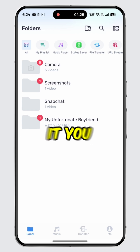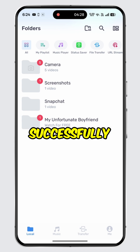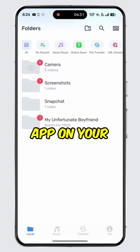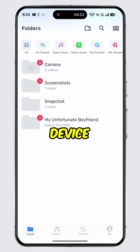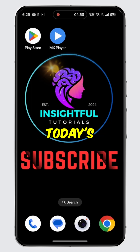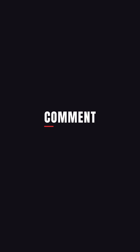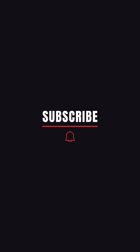And there you have it. You have successfully learned how to download and install the MX Player app on a mobile device. That's it for today's video. If you found this video insightful, please don't forget to hit the like button and make sure to subscribe to our channel for more insightful tutorials.